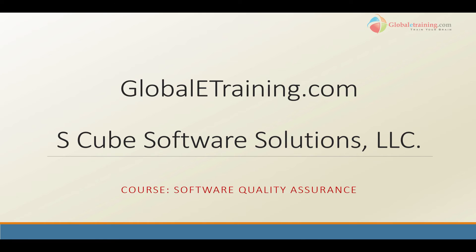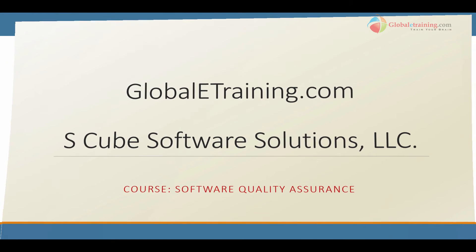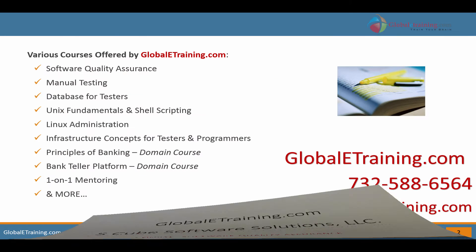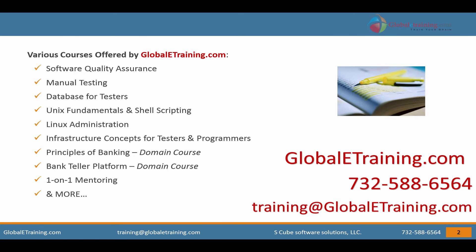Welcome to Global E-Training.com. Global E-Training offers online courses covering various software technologies. New courses are added on a regular basis. You can email us at training at Global E-Training.com or call us at 732-588-6564.